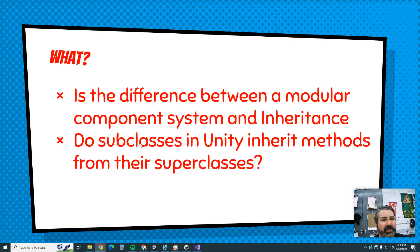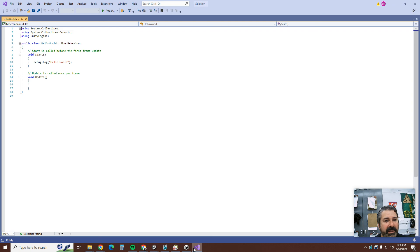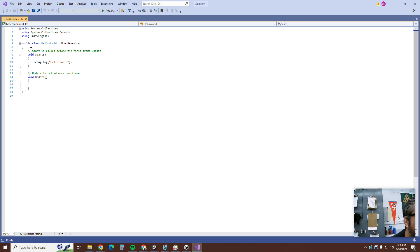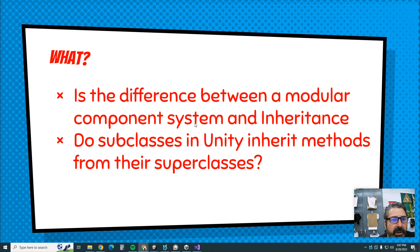Do subclasses in Unity inherit methods from their superclasses? Unity has a component system, but does it also have inheritance? The answer is yes. You can see right here it says 'public class HelloWorld' is a subclass of MonoBehaviour. MonoBehaviour goes way back to the beginning of Unity — that's where all their base methods are. So this script inherits all the stuff from MonoBehaviour. Yes, Unity also has inheritance.